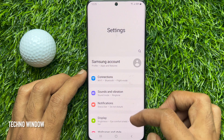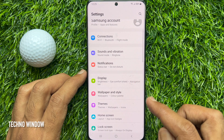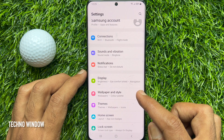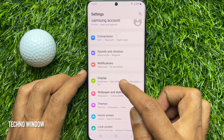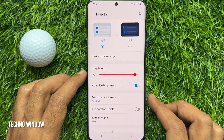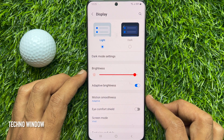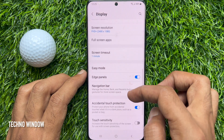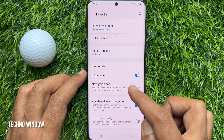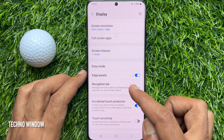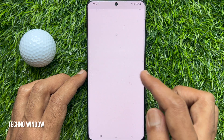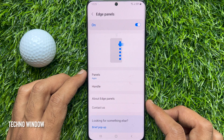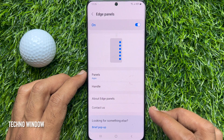Scroll down and tap Display. Again, scroll down and tap Edge Panels. Then tap Handle.